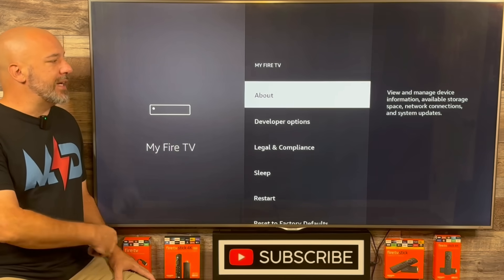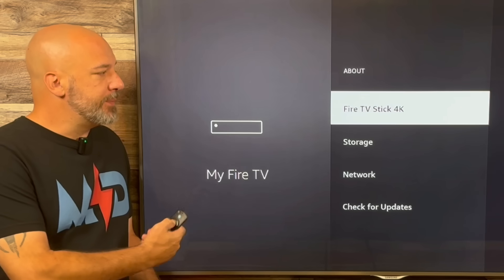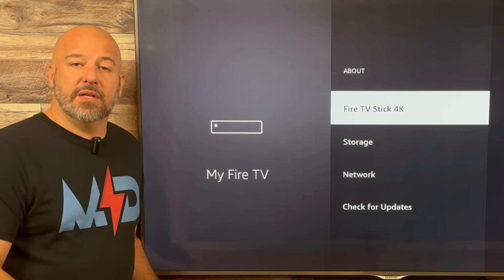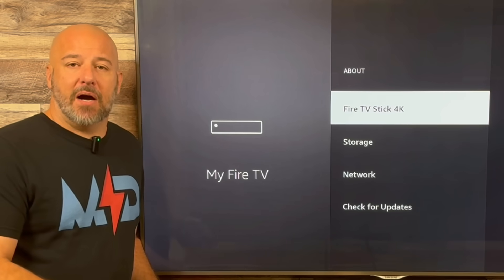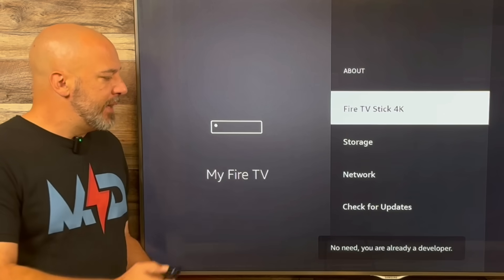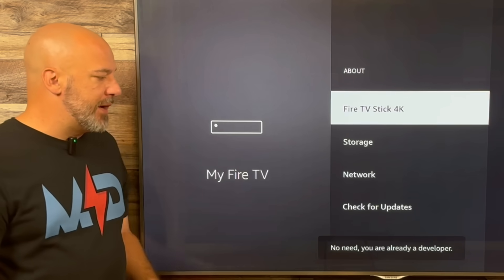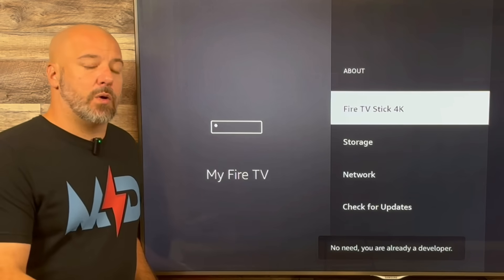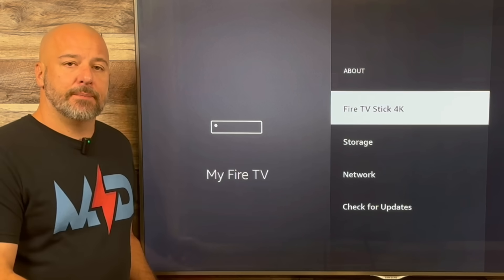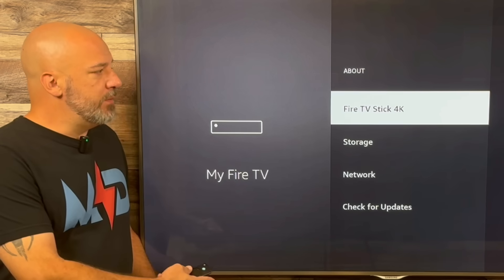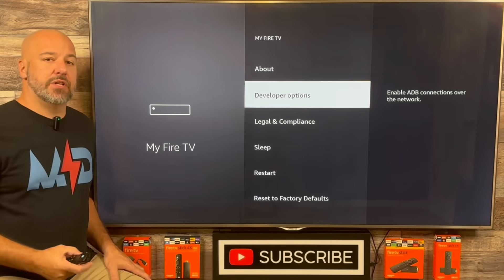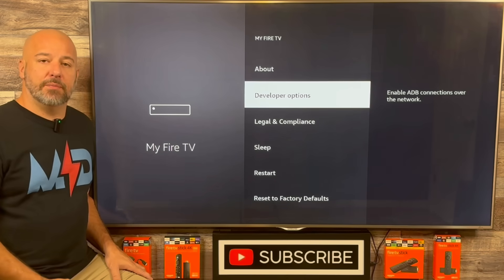If for any reason you don't have Developer Options on your device, don't worry. Go up here and click on the word About. From this menu, all you need to do is click your center button about eight times and you'll get a little pop-up on the bottom that says you are now a developer, or no need, you are already a developer. Either way, once you finish that, hit the back button and Developer Options should now be available on this menu.